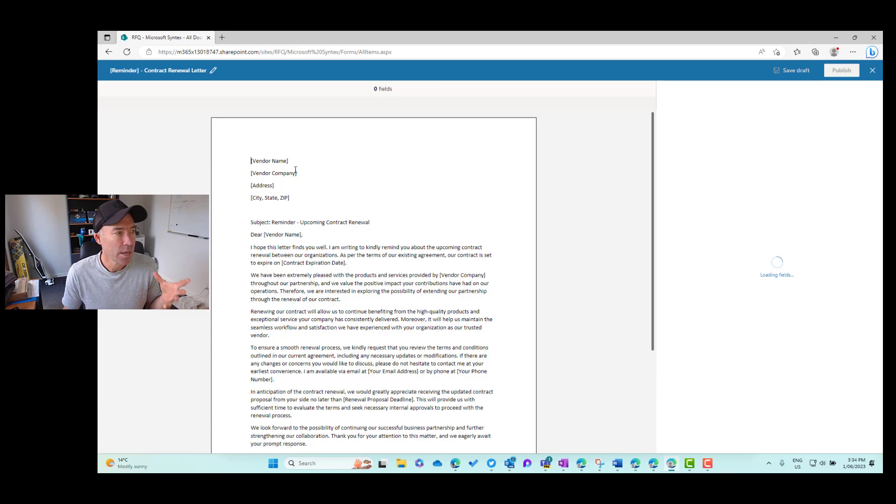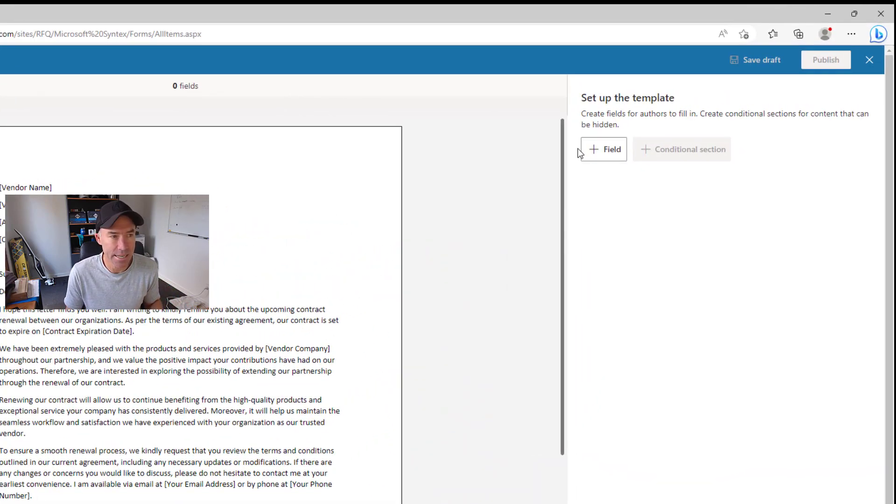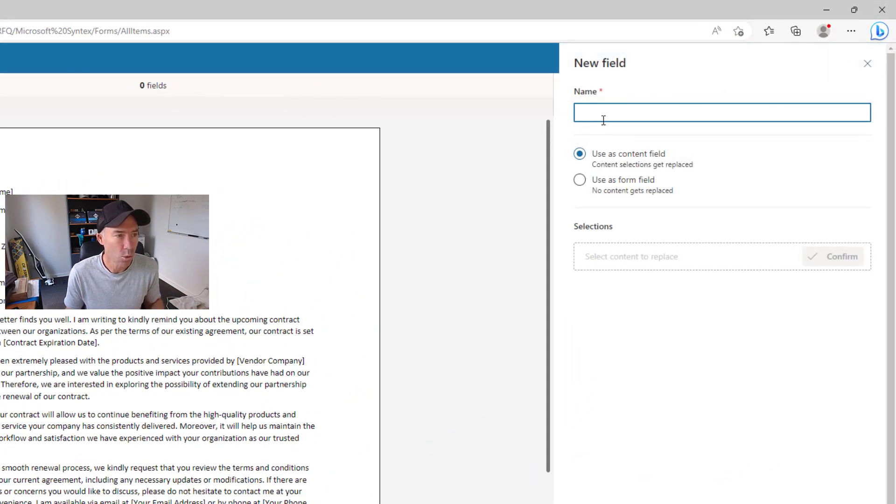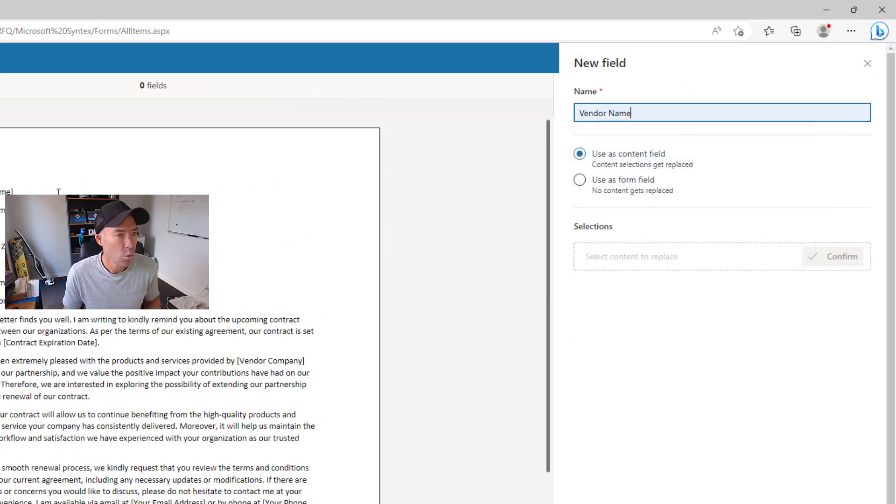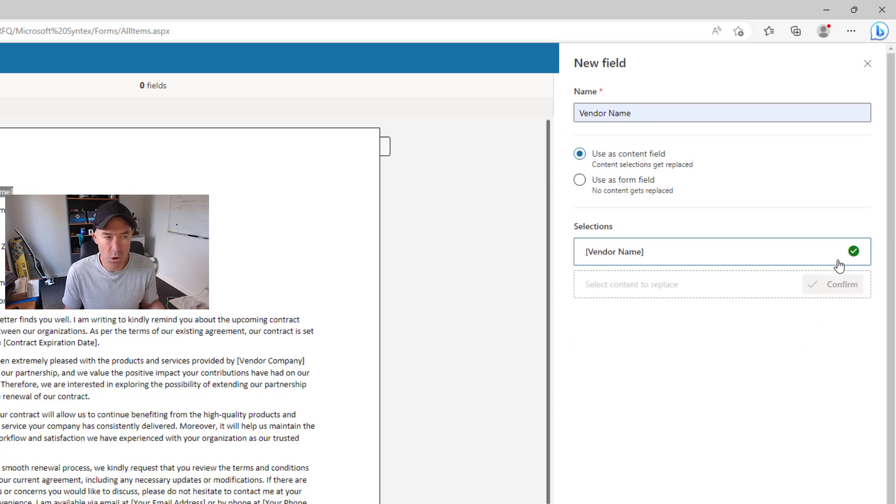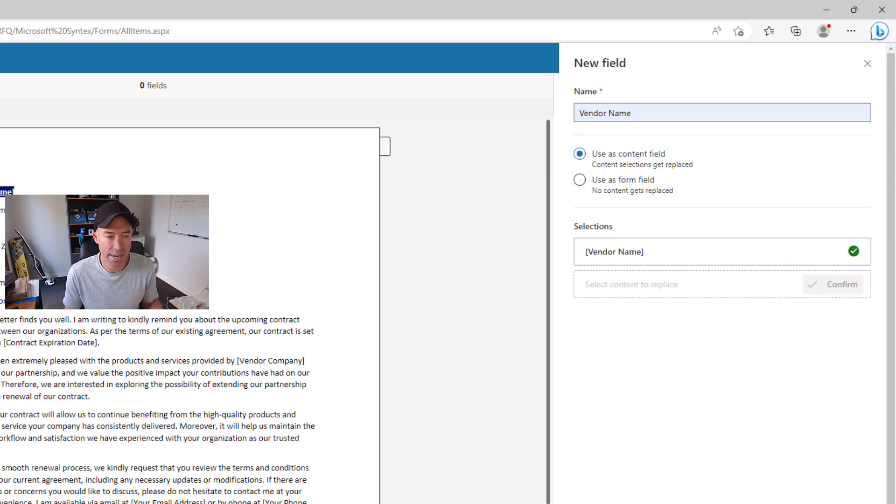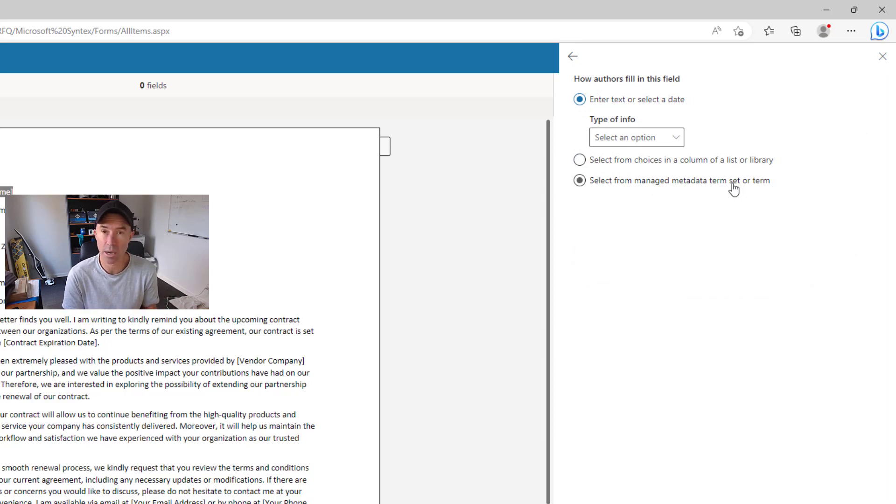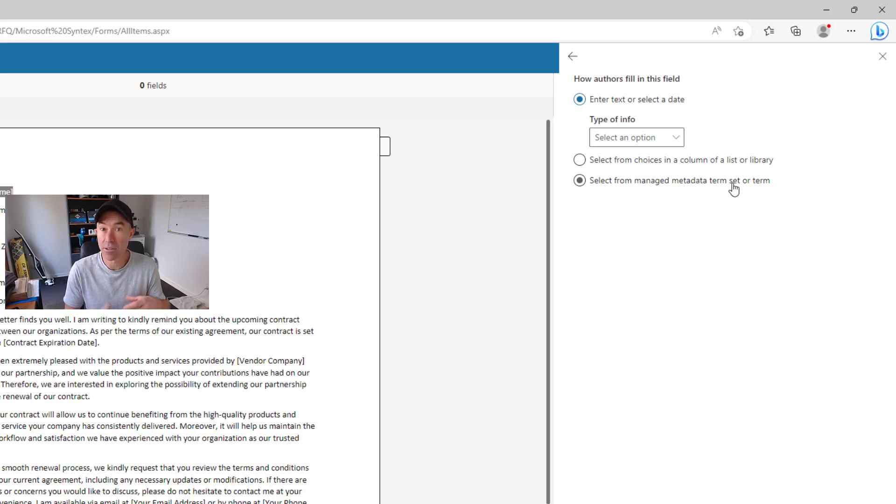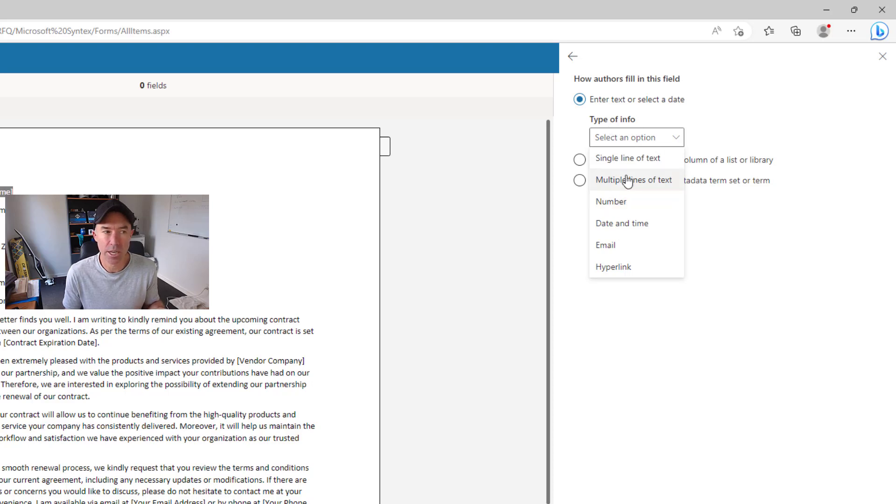So the vendor name we're just going to select the text here. So we'll add a new field. We'll give this a name of vendor name. We'll then highlight this text that we want replaced. We'll confirm this on the right hand side and now what we can do is select what type of information we're going to replace.